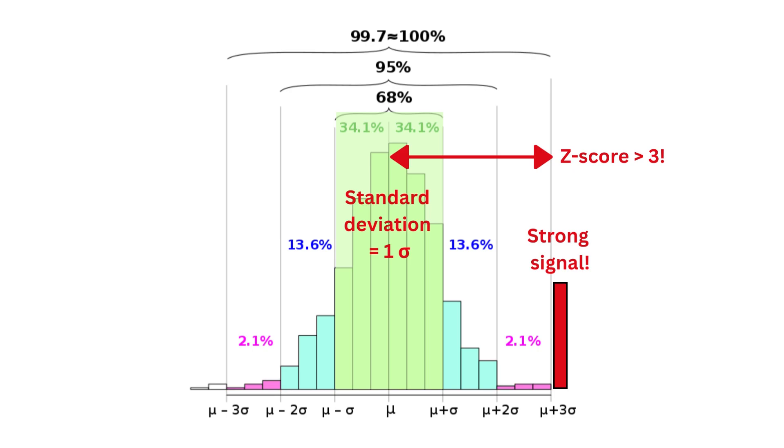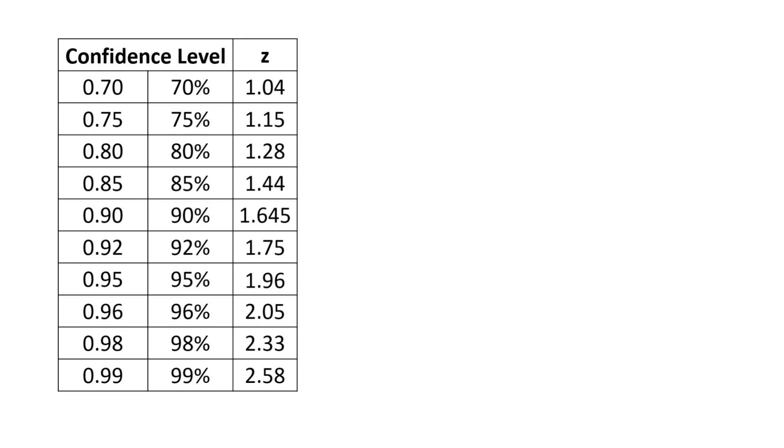In algo trading, we can utilize the z-score value to calculate the confidence level of our strategy results. For instance, if a strategy result lies 2.58 sigmas away from the mean, it corresponds to a confidence level of approximately 99%. This implies that there is a minimal likelihood that our result is solely attributed to chance, indicating a strong statistical significance.